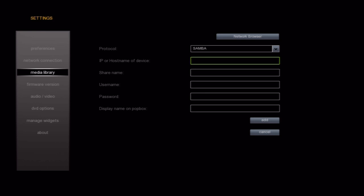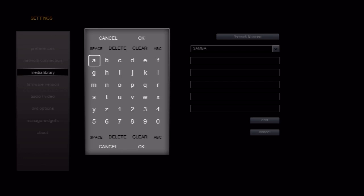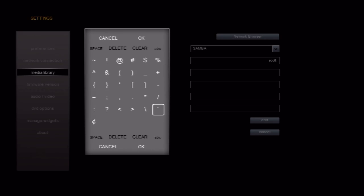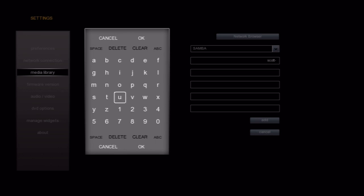Next, we'll scroll down to the IP or host name of the device field. Here, we can put in the name of the computer or NAS. If you have set a static IP, you can enter that here as well. My computer is ScottT61.